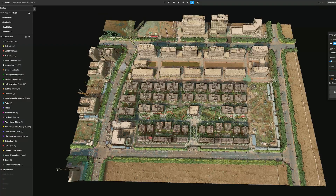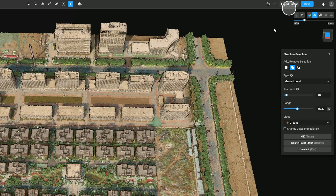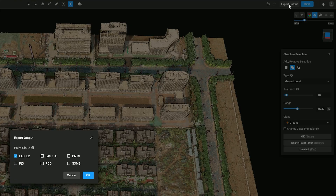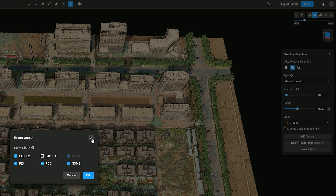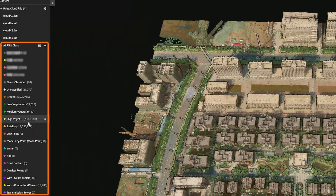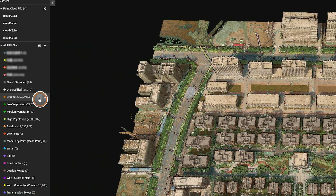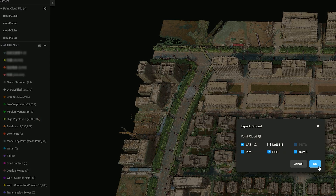At the upper right corner of the model editing interface, click Export Output to export point clouds. There are six supported formats: LAS 1.2, LAS 1.4, PNTS, PLY, PCD, and S3MB. In ASPRS class, click Properties of a classified category, then click Export Output to export point cloud results for that specific category.